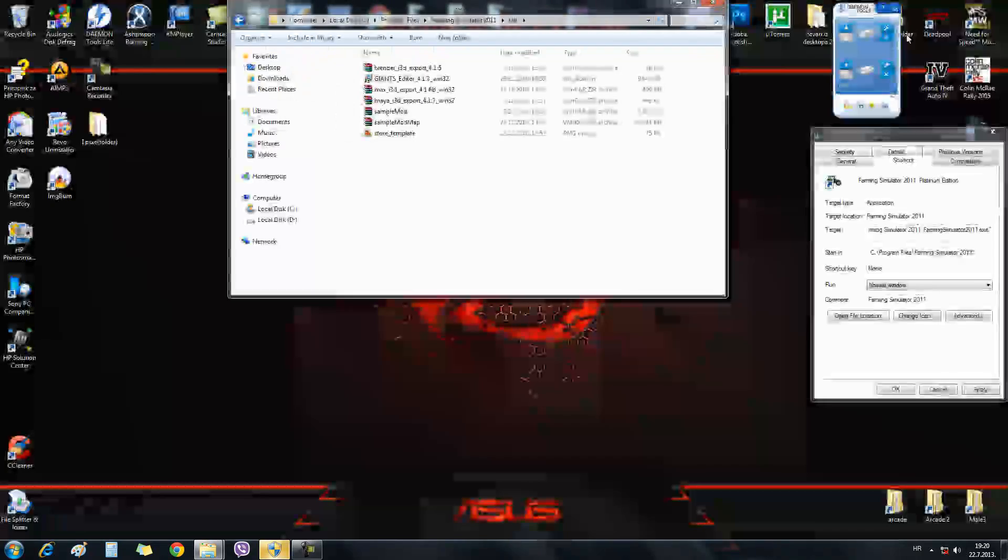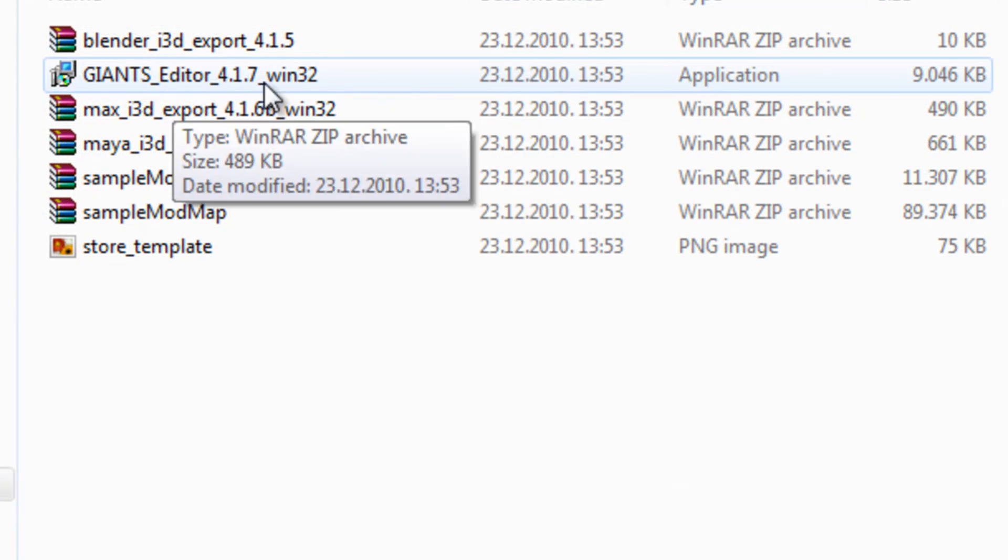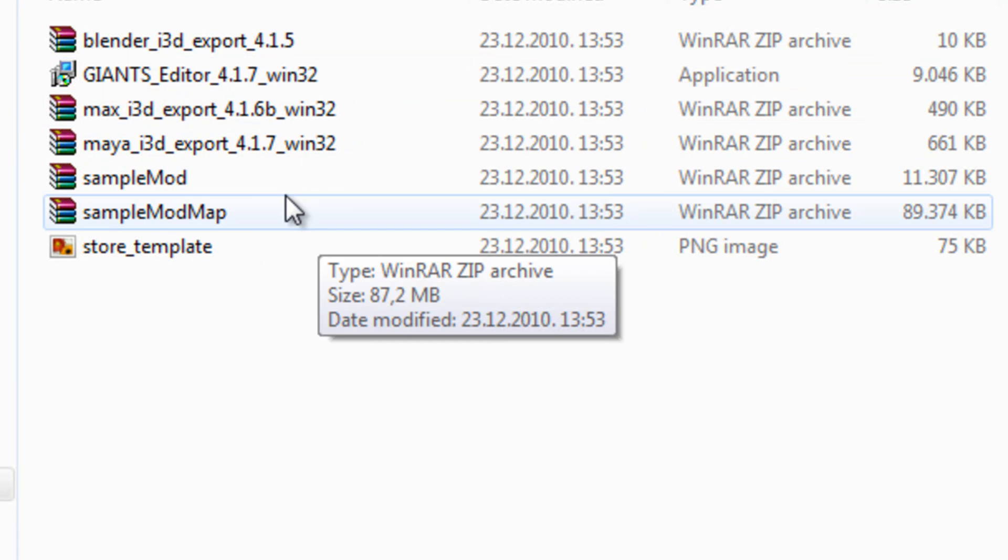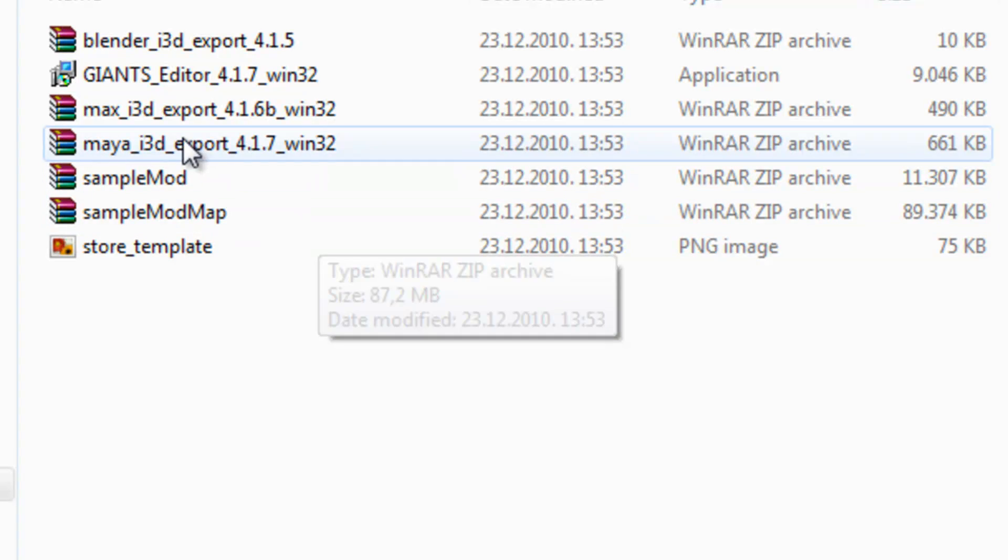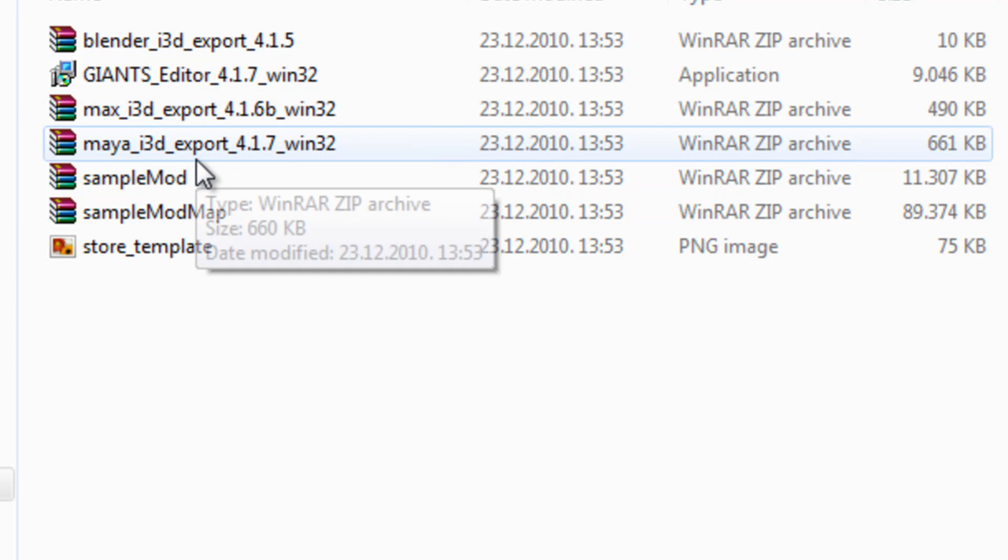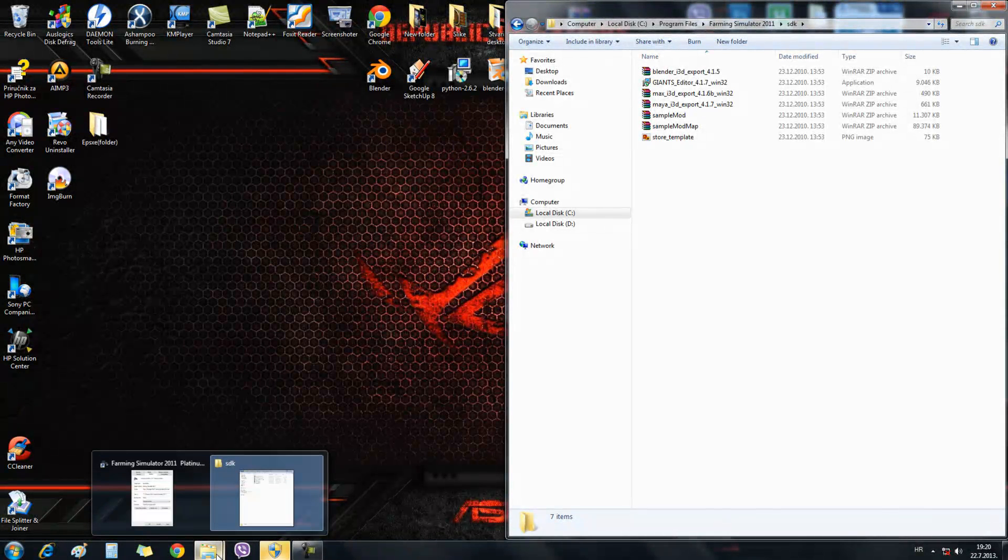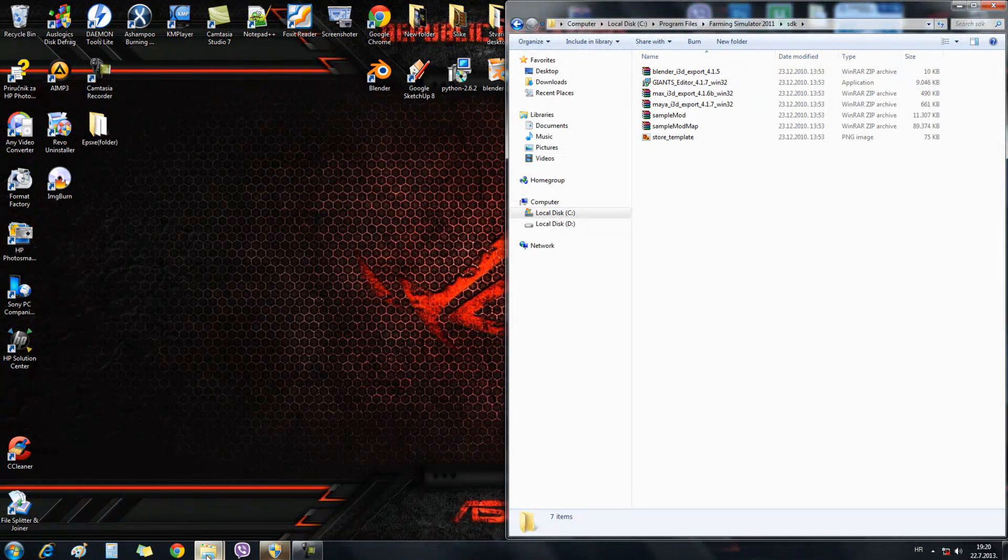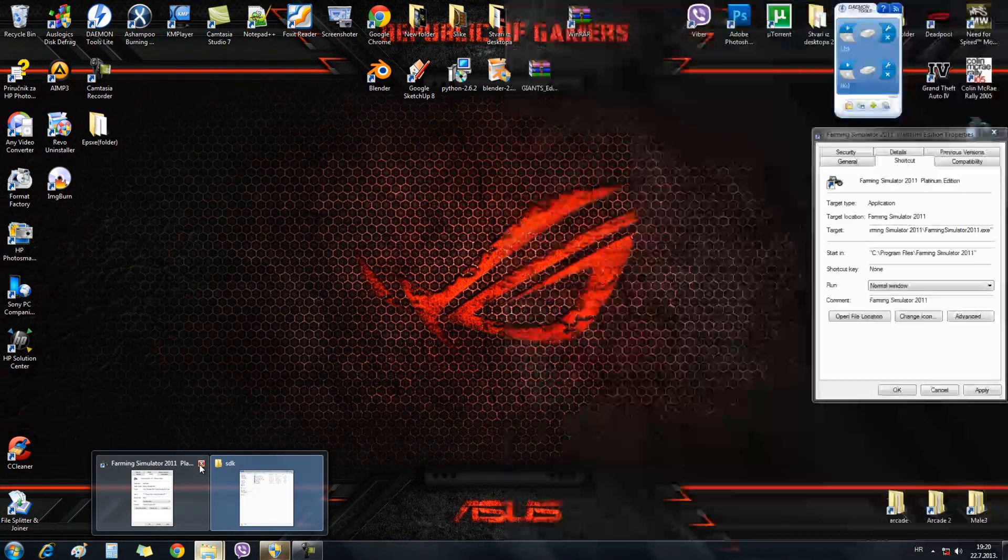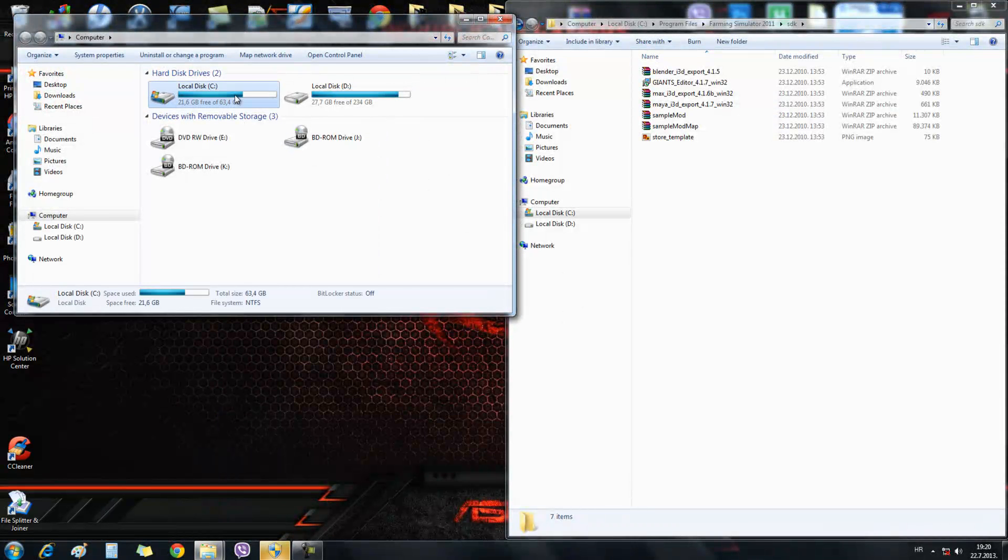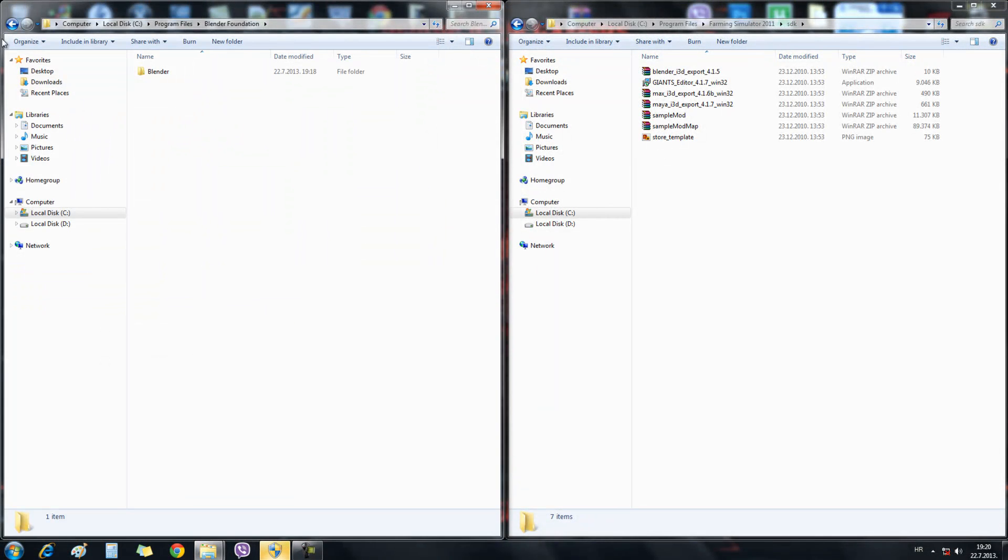We got Blender E3D export, setup of the program Giants Editor. You can also use this version for Macs, AC3D I believe, and Maya E3D export. Once we found the location of the Blender E3D export, we will now open the install folder of Blender.